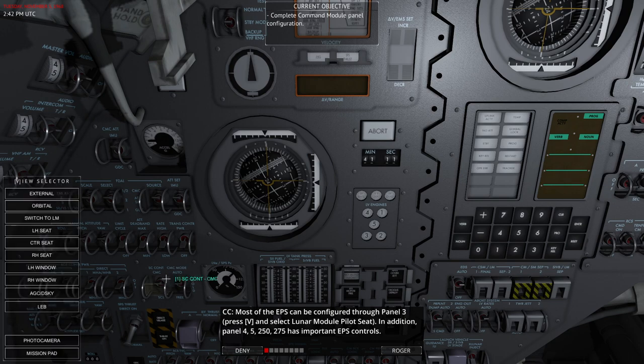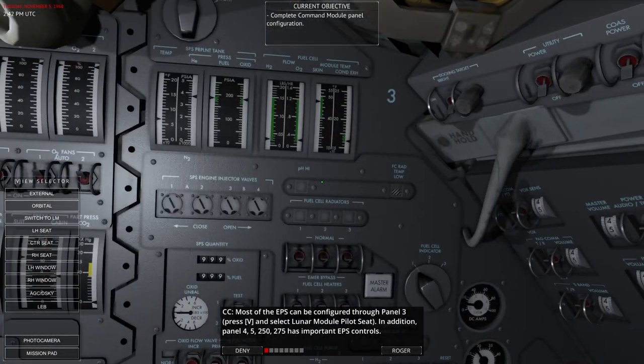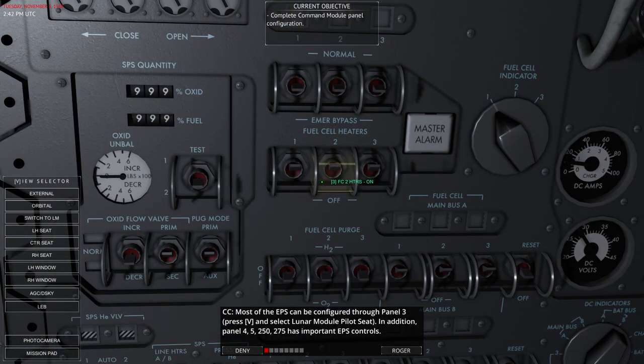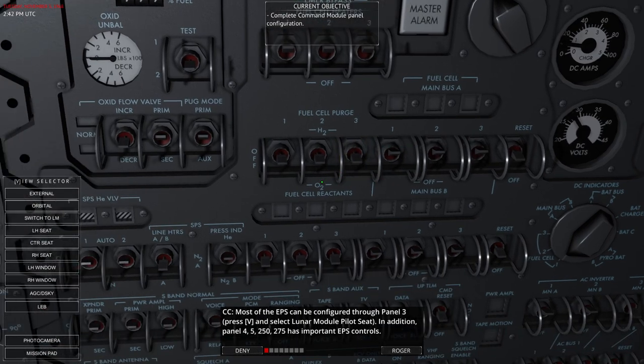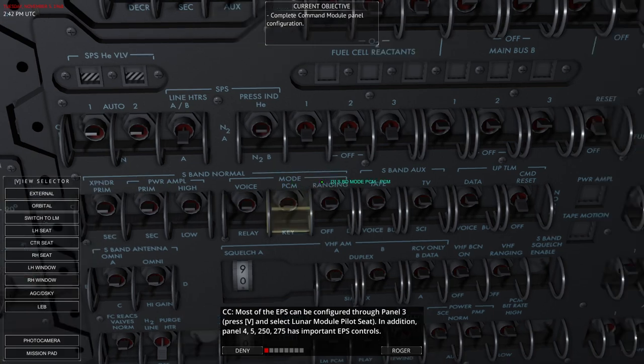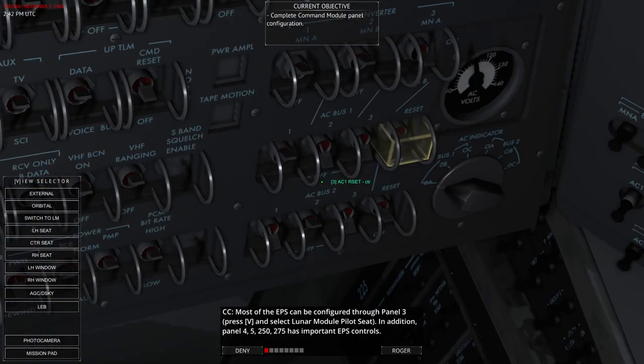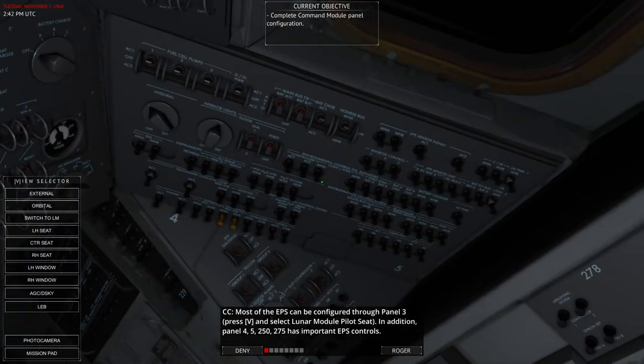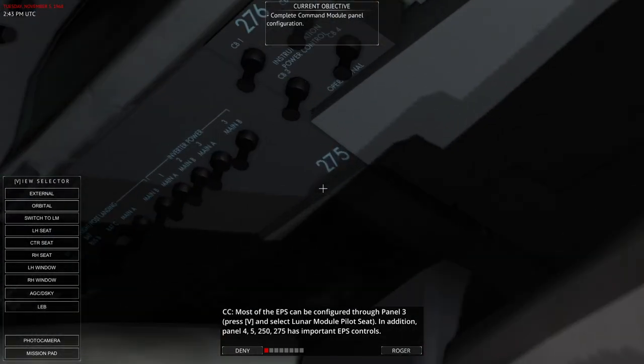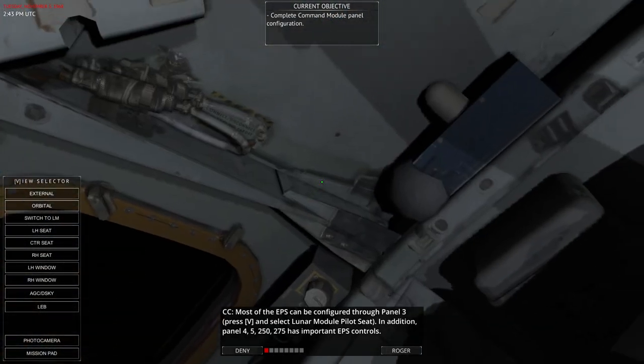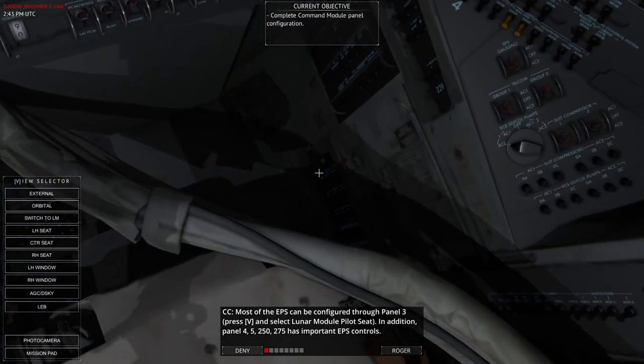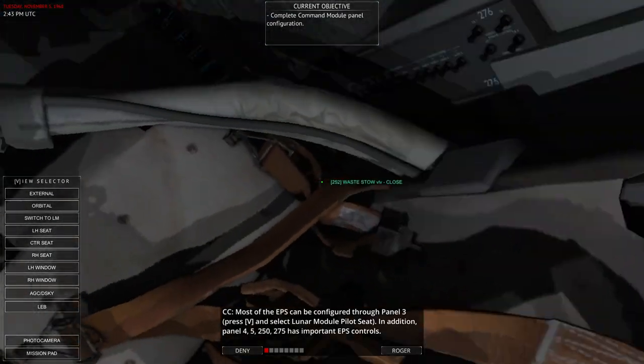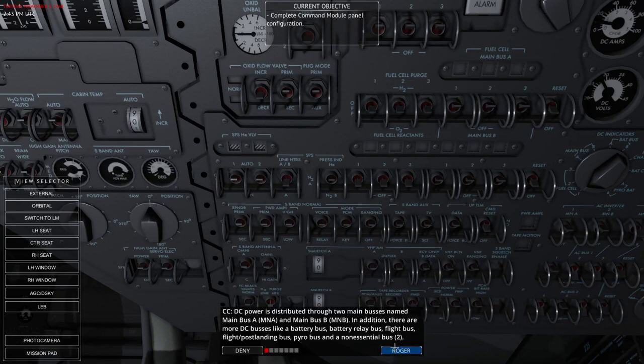Most of the EPS can be configured through panel three. So we already have that and switch to the right hand seat. And panel three is all this stuff. So you can see the fuel cell stuff at the top and we have the fuel cell heaters, fuel cell indicator, the DC volts, fuel cell purge, the stuff to do with the service propulsion heaters, AC inverters are there, AC bus one and two, and then the comms are down below.